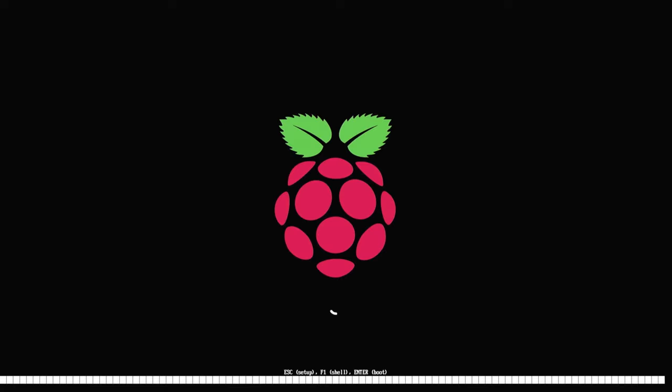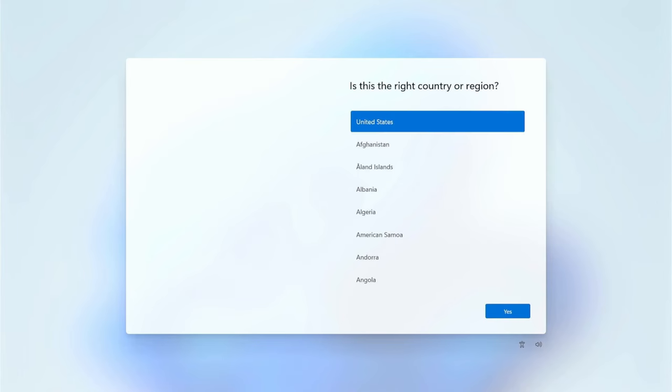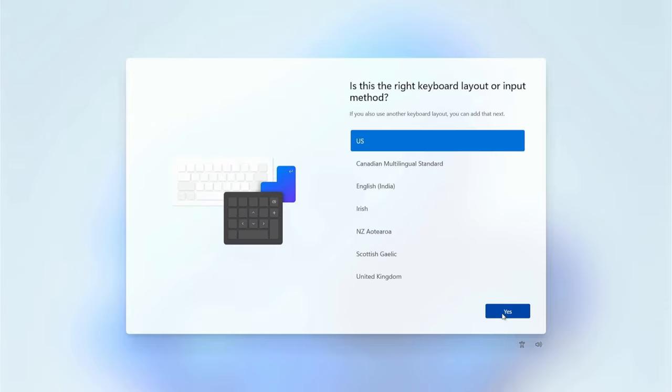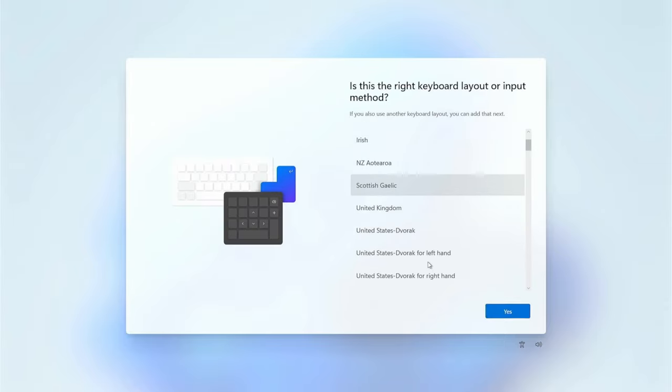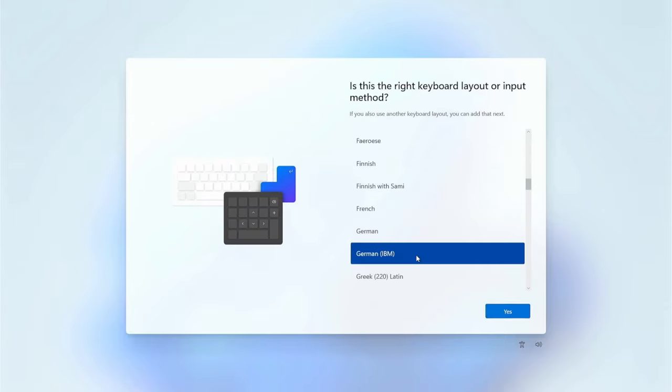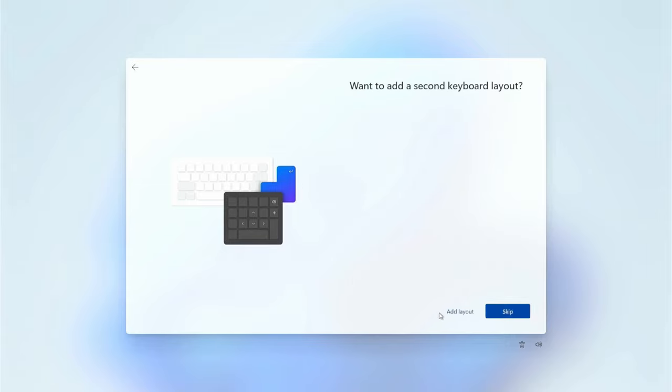We select which keyboard layout we want to use. We use a German keyboard, so we are also selecting German IBM, and skip, since we don't want to add an additional keyboard layout.